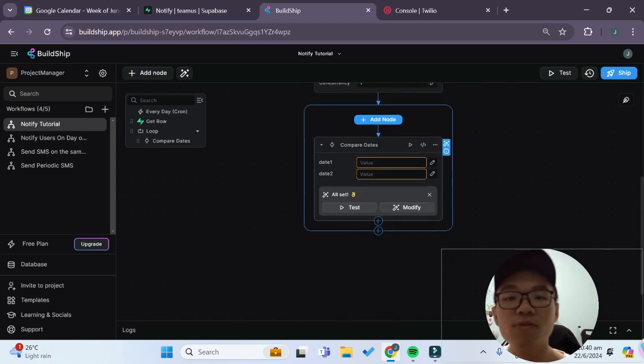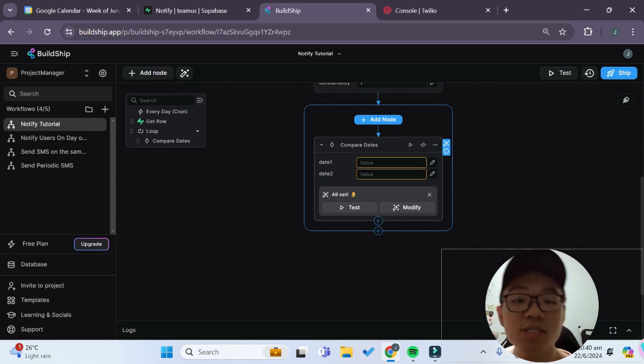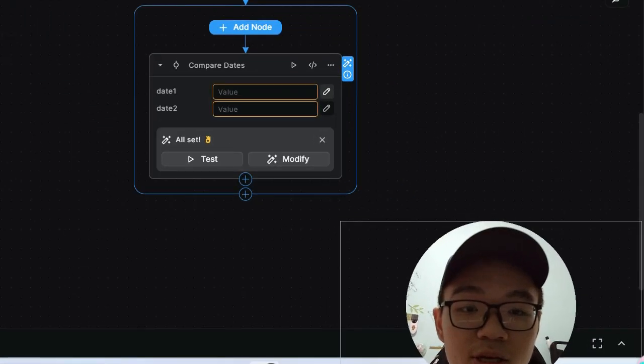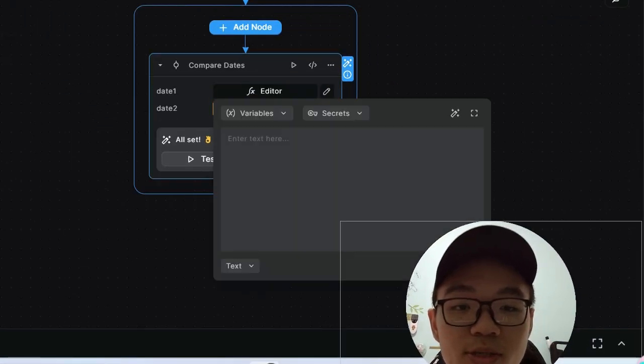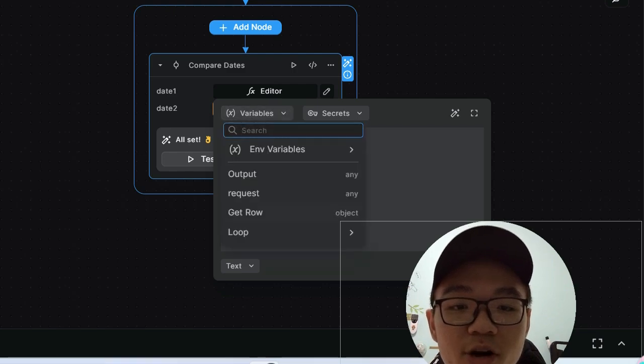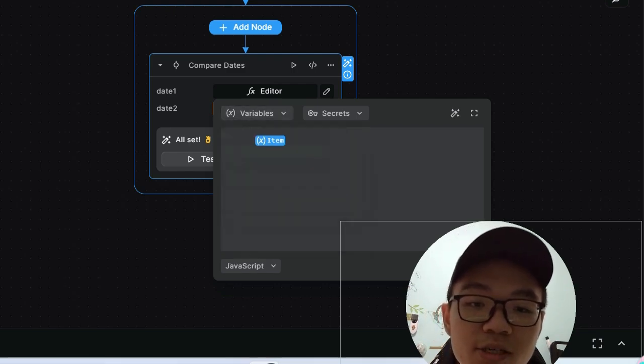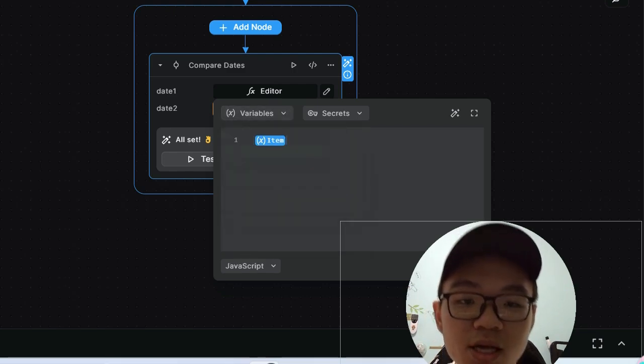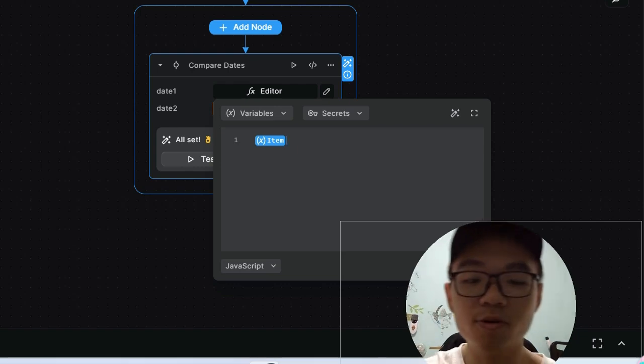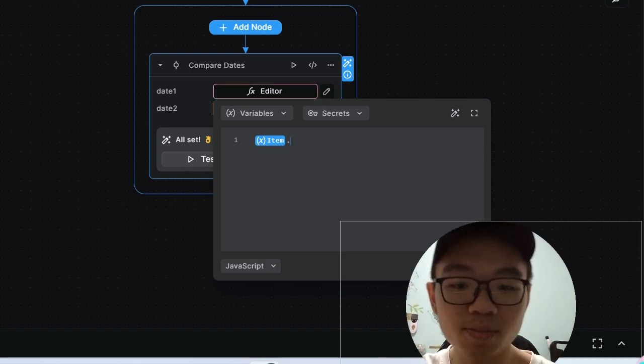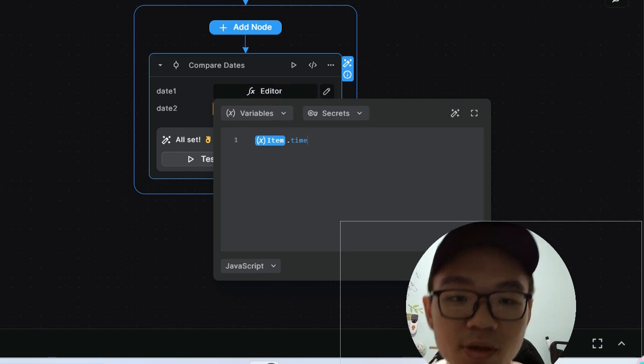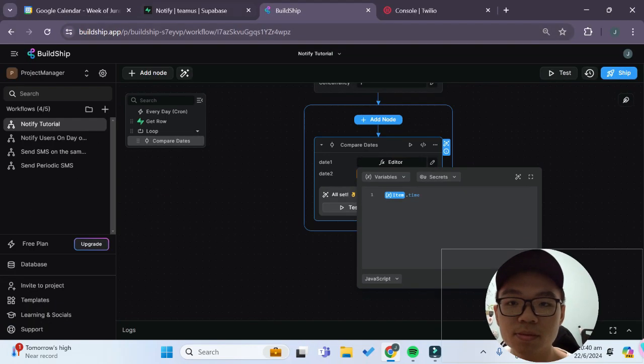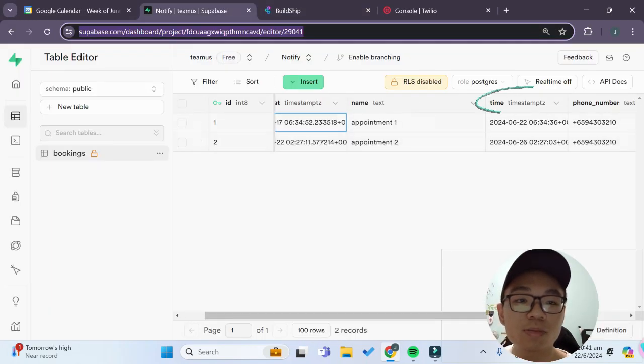So now we have to give it two date values. Firstly will be the user's appointment date. So to access the user's appointment date it will be under variables and loop and loop item. And to access the time variable, the time field, it will be dot and time since that is the name of our column in our Superbase over here.